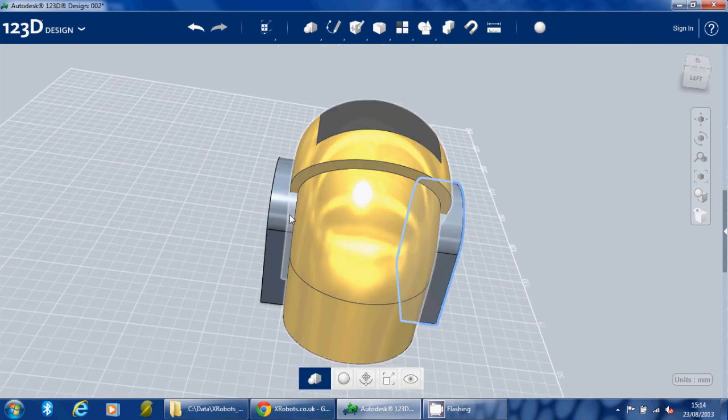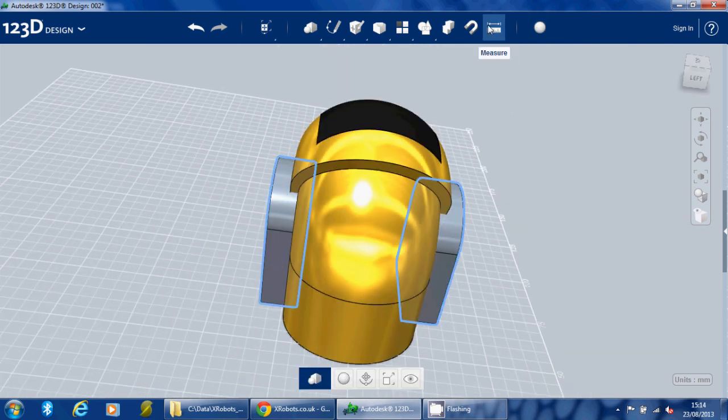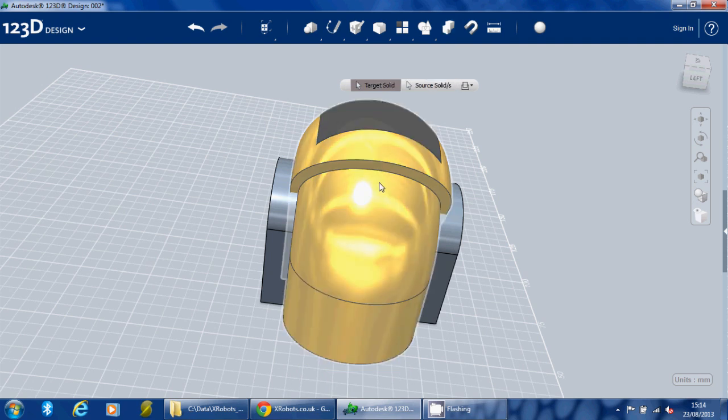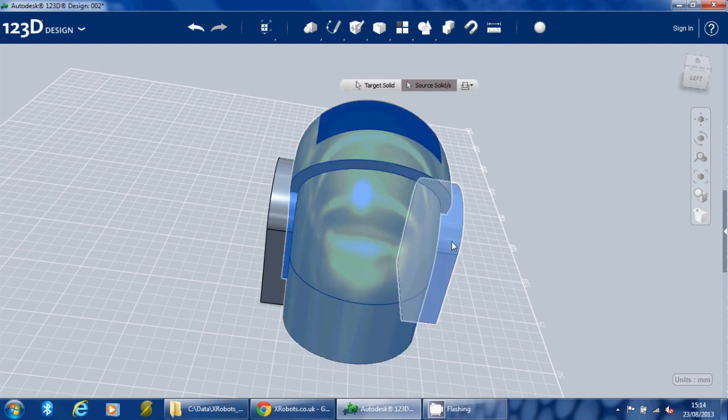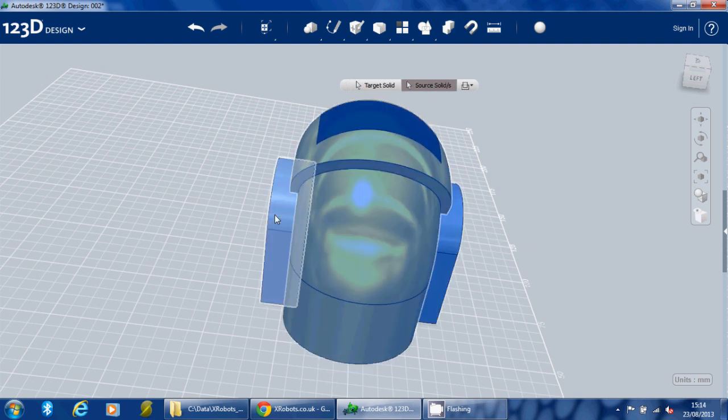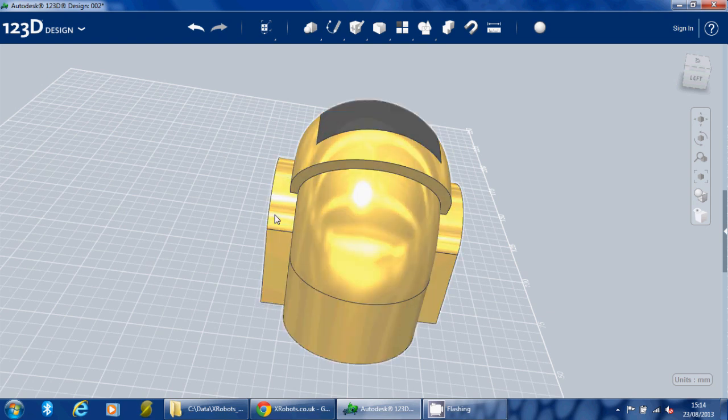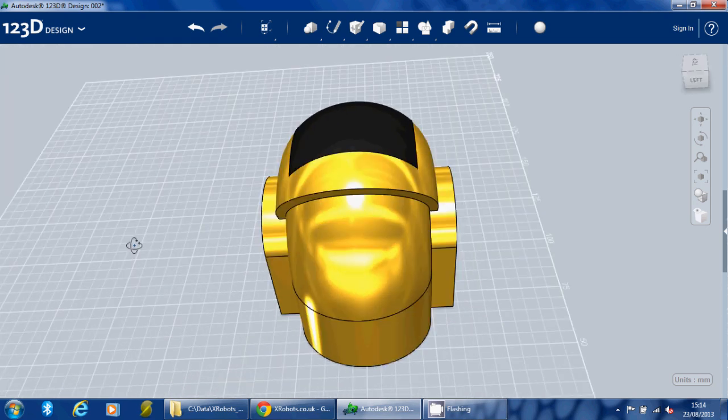So let's go and color those gold as well. Or in fact, if we combine them with the main object by using combine and holding Ctrl and clicking on them, they all turn gold.